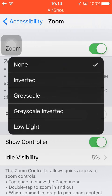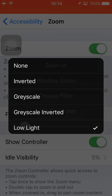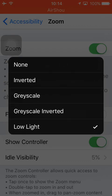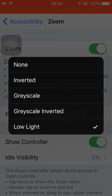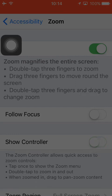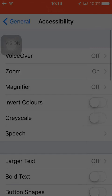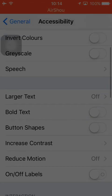Now you want to choose the filter. Choose the Low Light option here. Once you are done, disable the controller and go back into Accessibility.